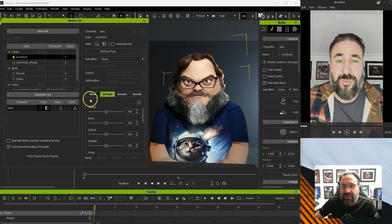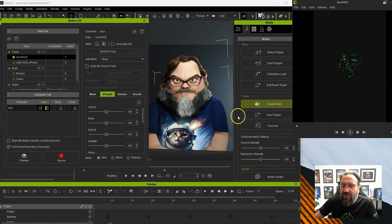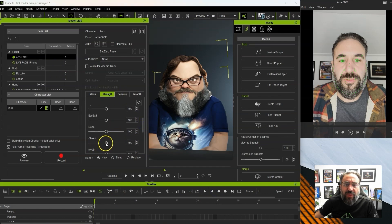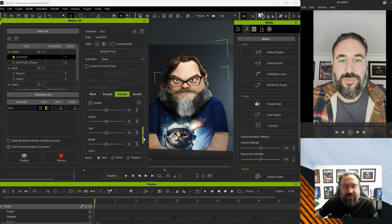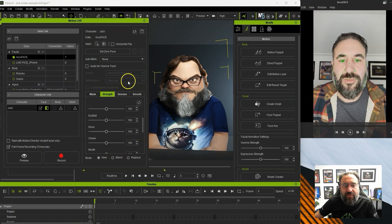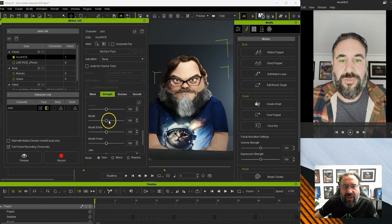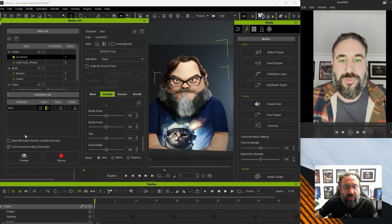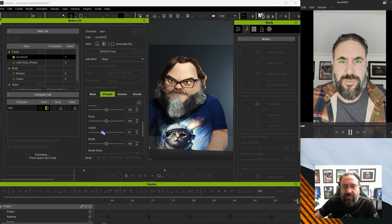We're going to press Preview and see how this looks. Straight away, one thing I've noticed is I sometimes have to turn down the cheeks. I think it's because of my beard — it picks up cheek movement — so I tend to turn that down quite a bit. I'll turn up the noise on that one as well, play around with the eyebrows, the jaw up and down, increase the head rotation and things like that until it looks about right.